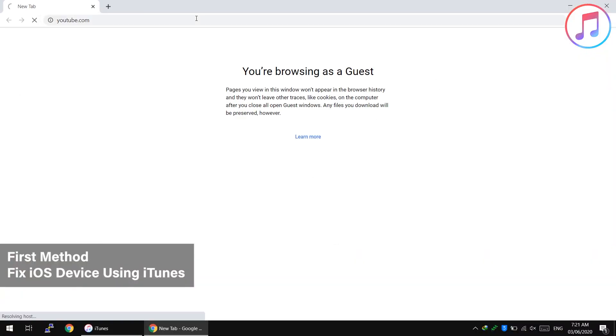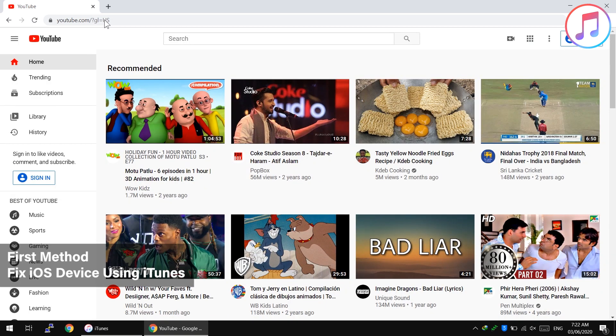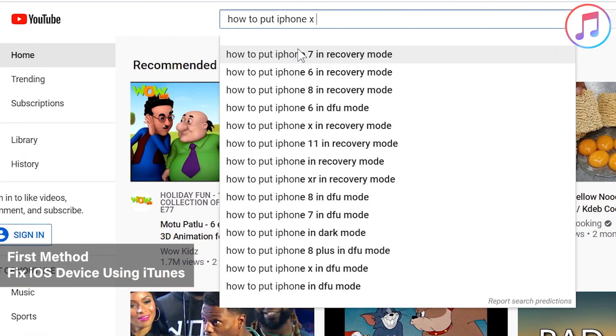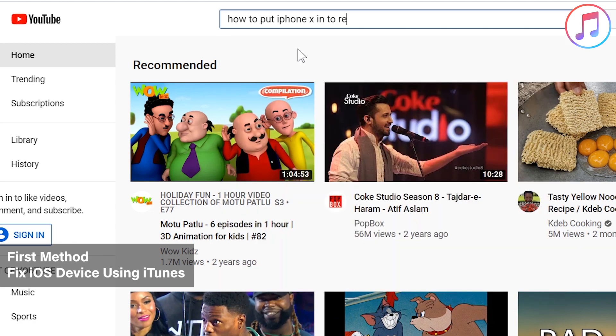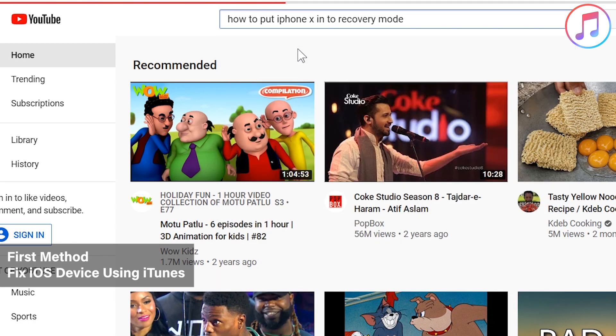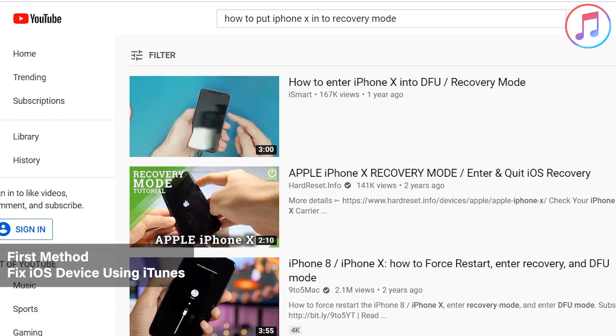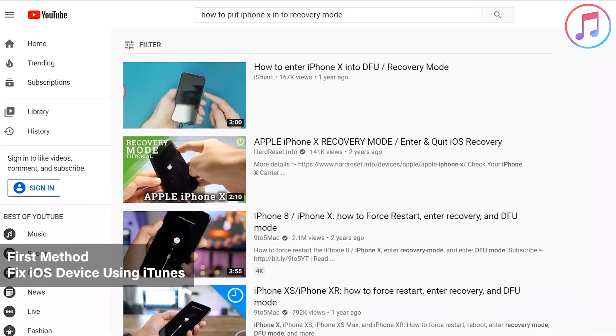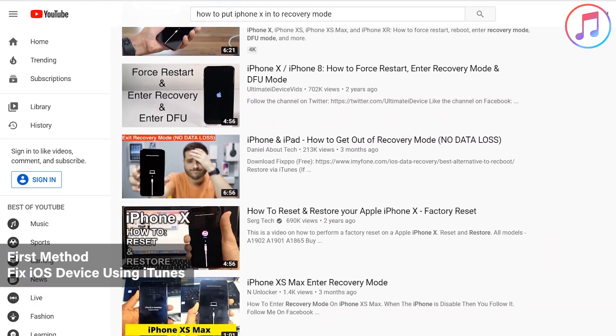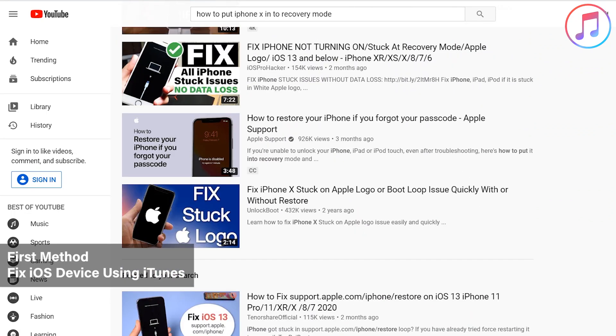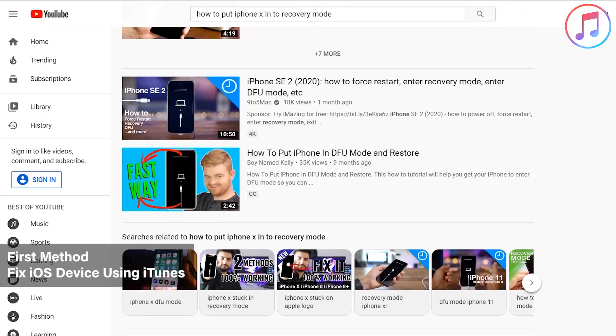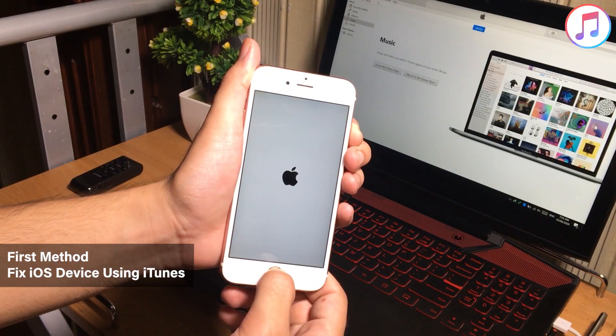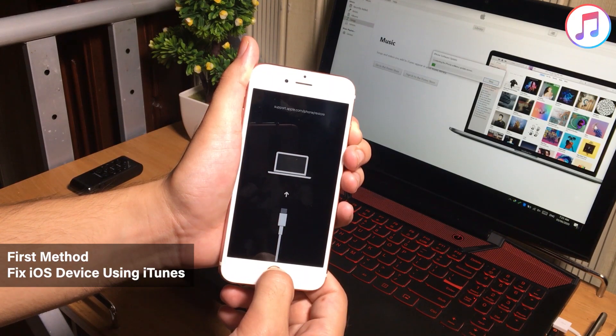Every iOS device has a different method to put it into the recovery mode. To put your iPhone into the recovery mode, just visit YouTube and search how to put iPhone X into the recovery mode. You can search about your iPhone model, like how to put iPhone 6S, 7, or 8 into the recovery mode. You will find a lot of videos here. Follow any of the video to get your iPhone into the recovery mode.